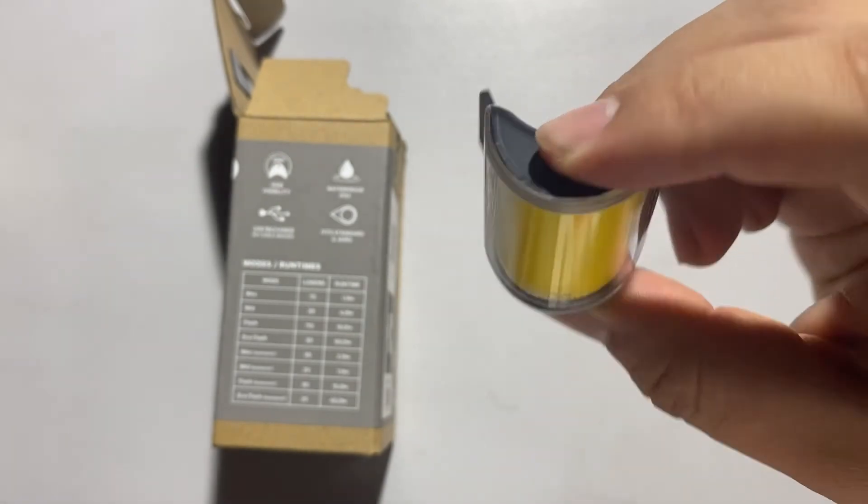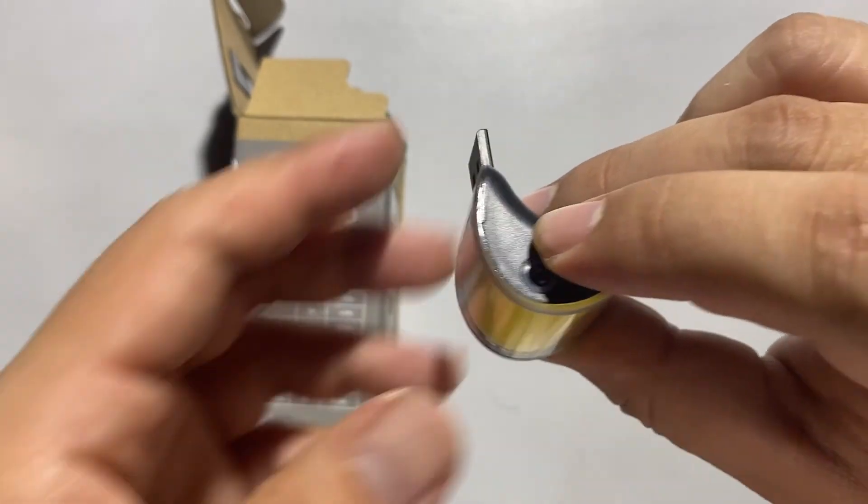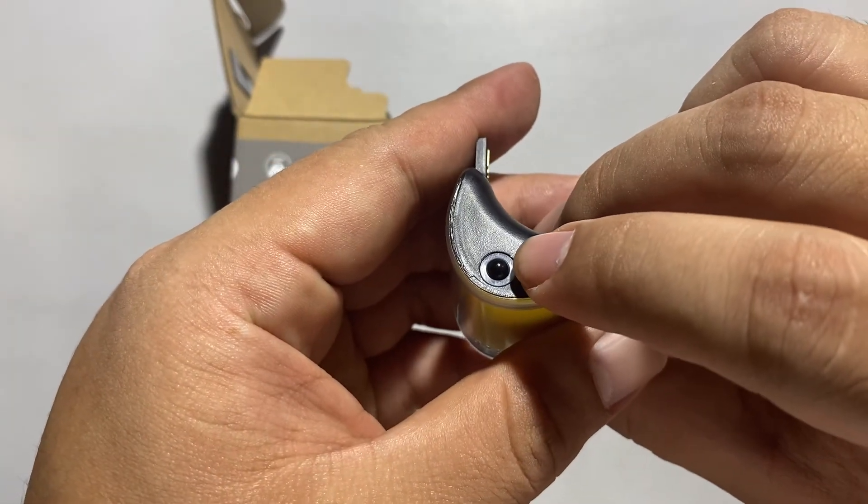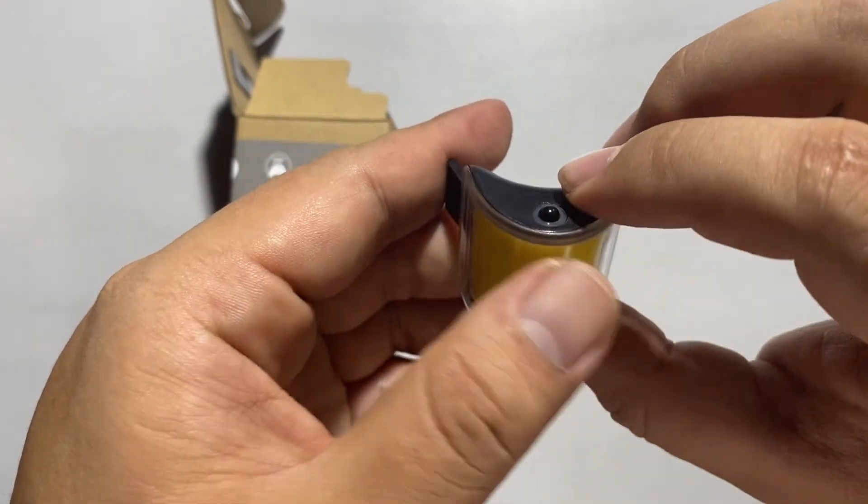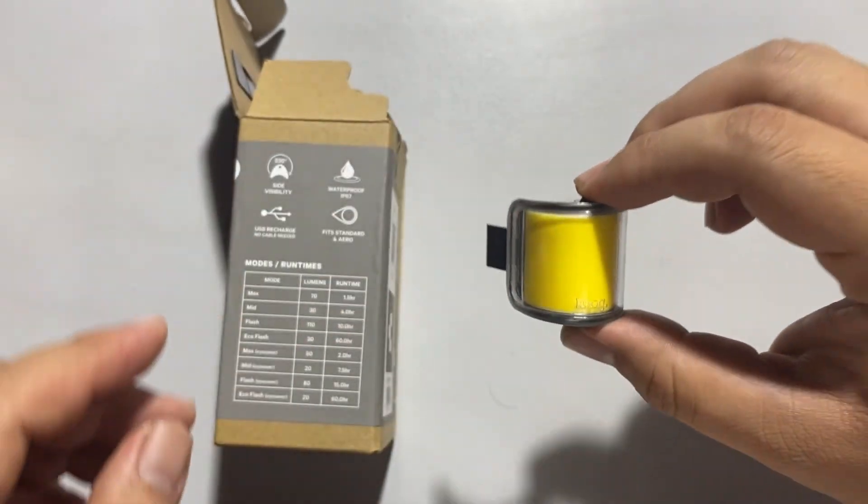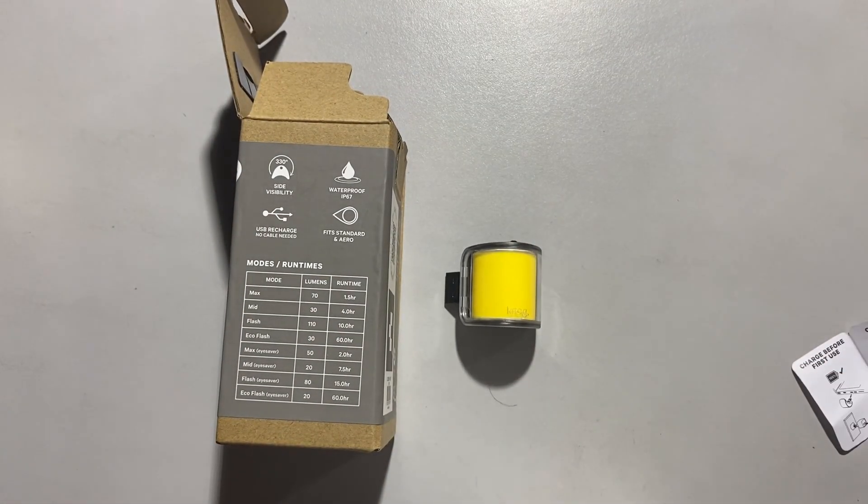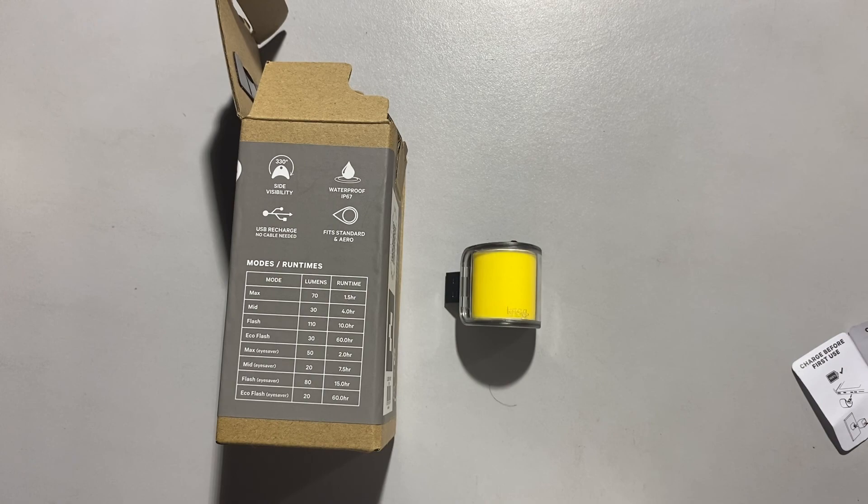To switch it off, just press and hold again for two seconds. And that's the unboxing of the Nuglil Clover front light. Thank you.